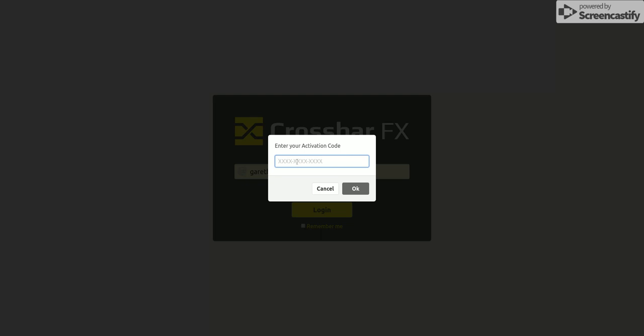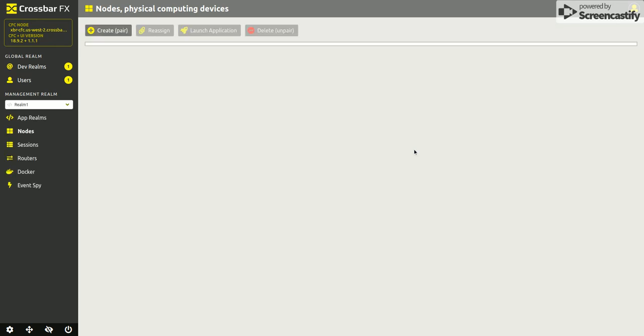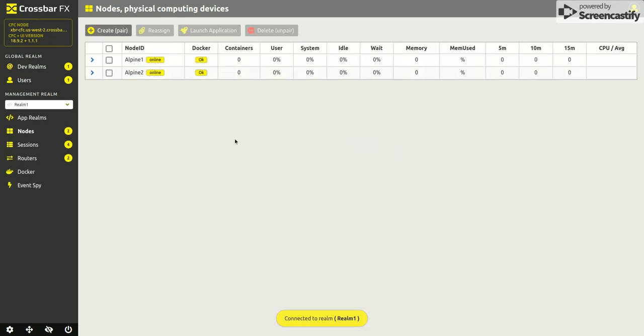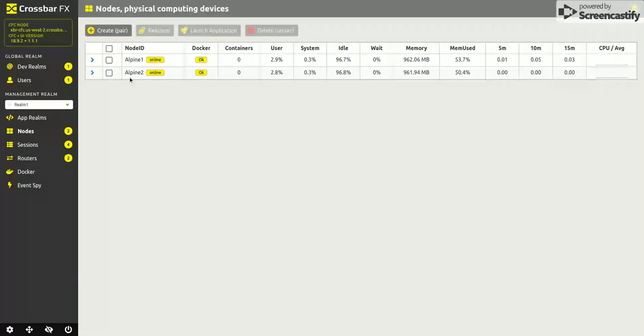So I'll pick that up from email and continue the login process. Now this account already has a management realm setup, and on that realm I have already paired two nodes: Alpine 1 and Alpine 2.